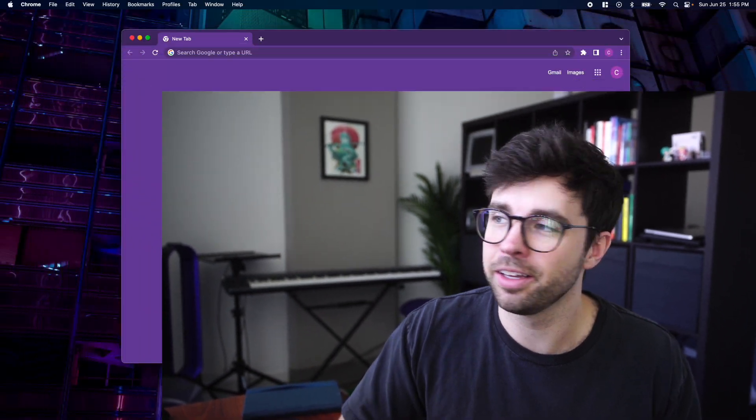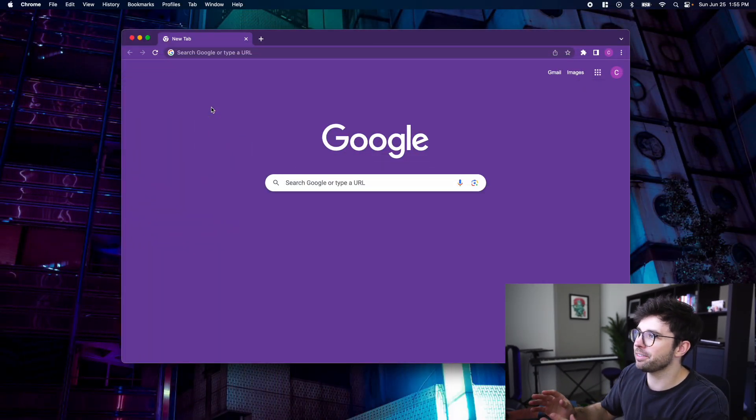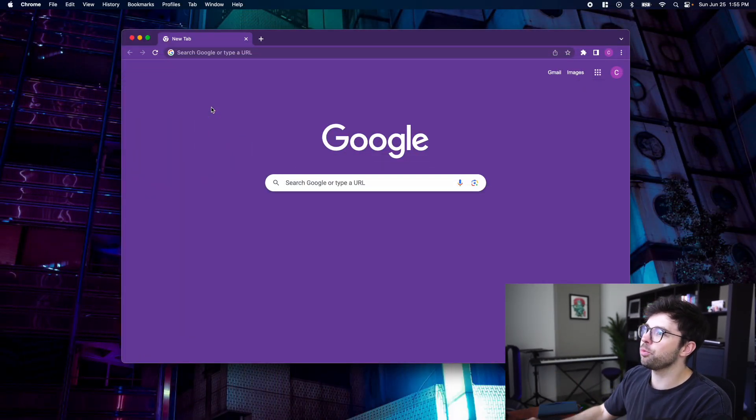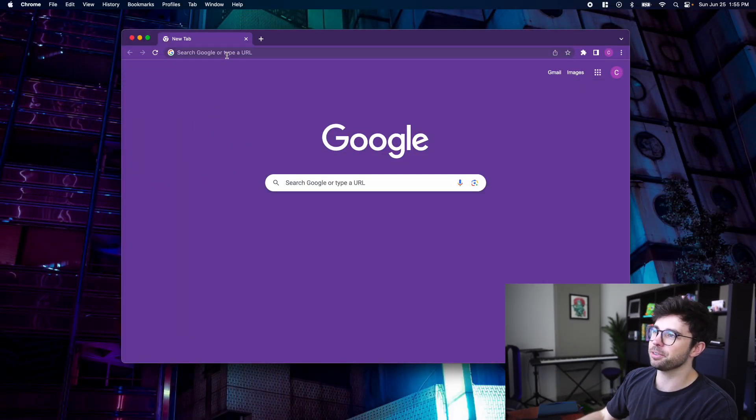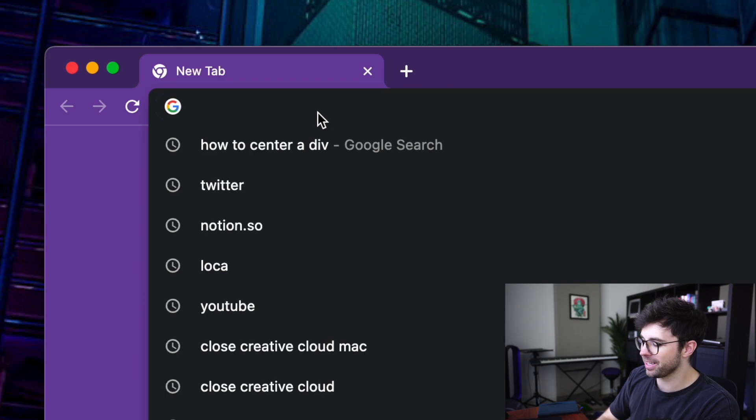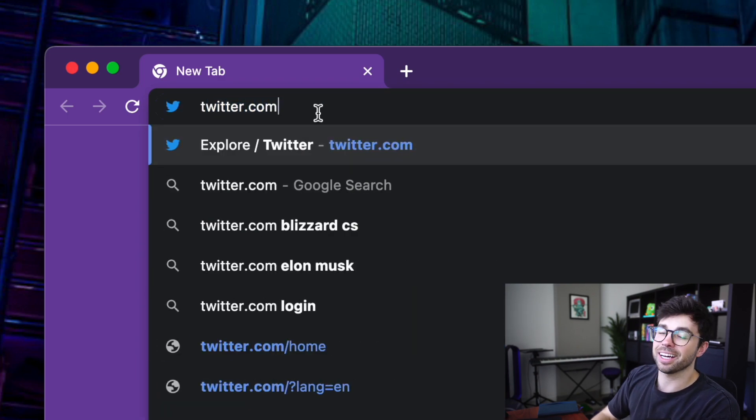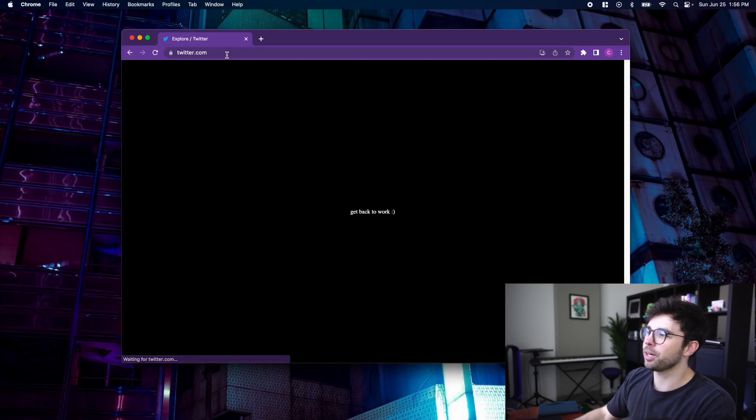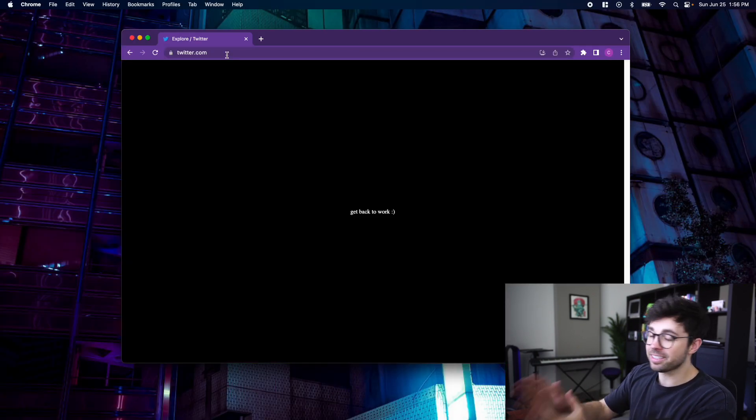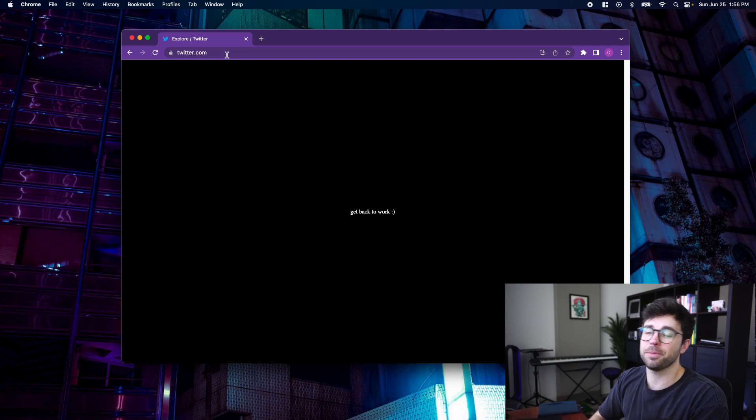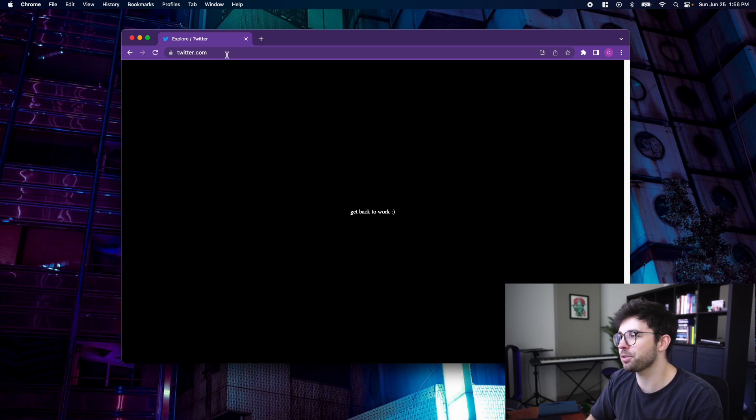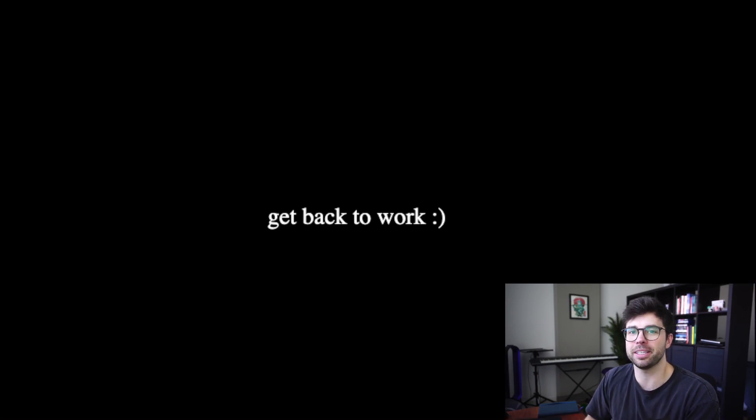In this video, I'm going to show you how I built a Chrome extension to block social media while I'm working. Here I've got a new Chrome window open, and you can see that if I go to the address bar and type in twitter.com and press enter, instead of twitter.com, I get a black screen with a little message that encourages me to get back to work.